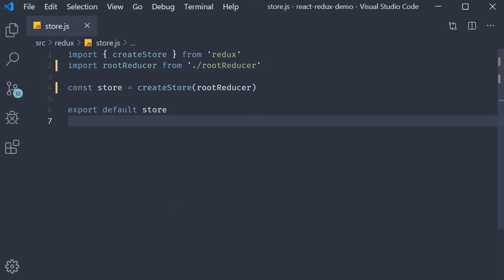Alright, for our next topic, we are going to revisit the concept of middleware. Earlier in the series, we learned how to add the logger middleware in our vanilla JavaScript application. In this video, let's see how to do the same in our React application. And to be quite honest, there is not much difference from what we have already seen.